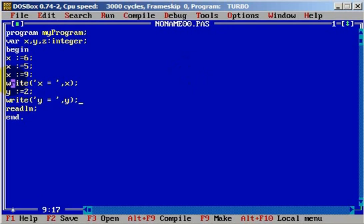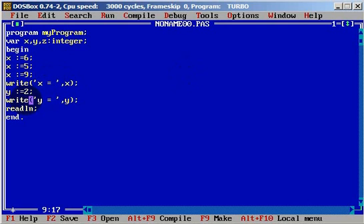Because we told the program write x, and after that we simply typed write again. If you type write, both outputs will be written in the same line.